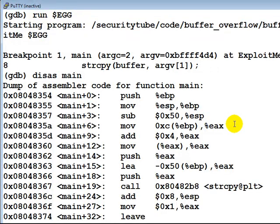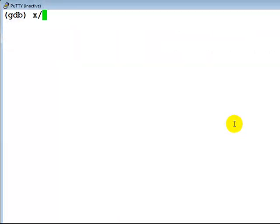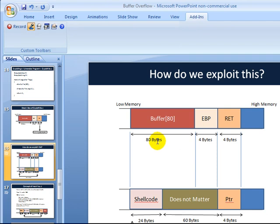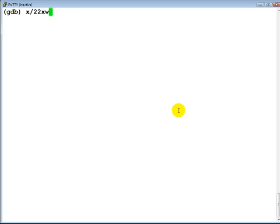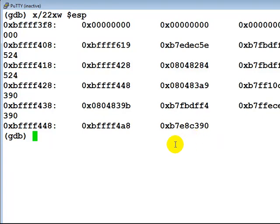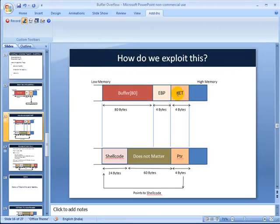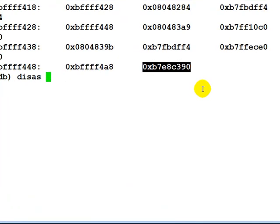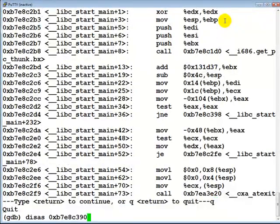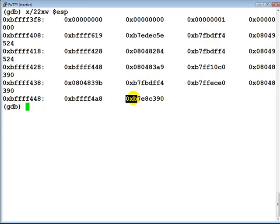Let's look at exactly how the return value on the stack currently looks. The math: 80 bytes for the buffer, plus 4 bytes for EBP, plus 4 bytes for the return address equals 88 bytes total, which is 22 words. Let's examine the top 22 words on the stack at ESP. The last word would be the return value. We verify by disassembling that memory location — as expected, libc_start_main is there. This is what we need to override with a pointer to our shellcode.